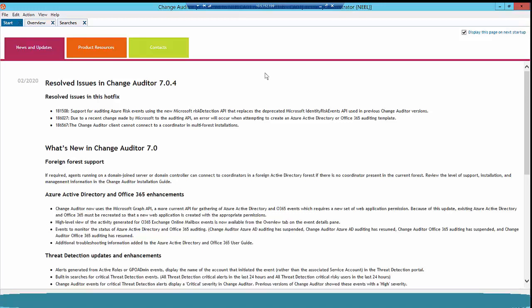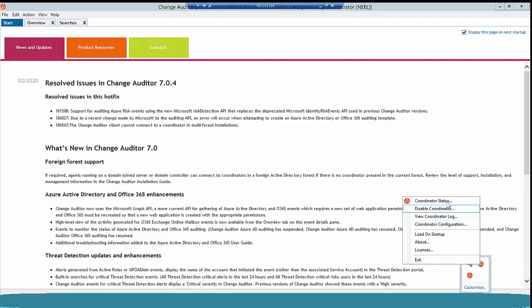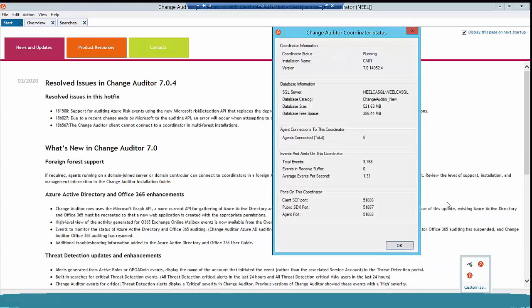Now the second step — I need to take a screenshot of my existing configuration. To do so, go to your taskbar and find your Change Auditor coordinator icon. Simply right-click and click on Coordinator Status. This will open a new window where you can see the coordinator status, installation name, version information, and database information. For safety, take a screenshot of this screen because during the upgrade you will be asked to enter your installation name and SQL Server configuration.